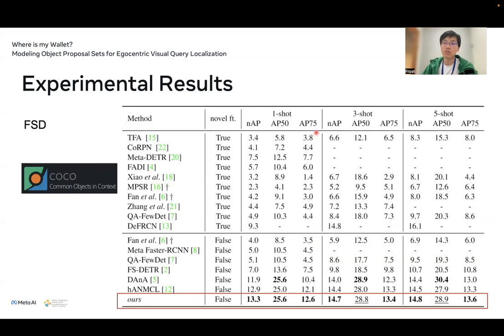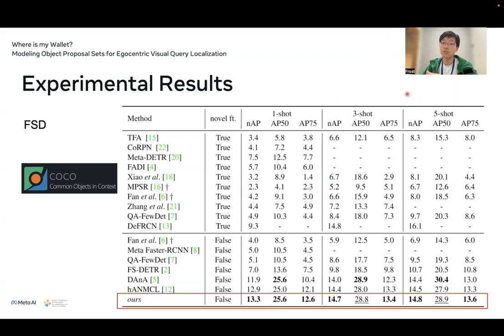Our method also generalizes well to a similar task called few-shot object detection, especially in extremely few-shot cases with only one, three, or five images available. Since our model doesn't require fine-tuning on novel classes — because we train the conditional projection layer — we observe great performance across those different scenarios.